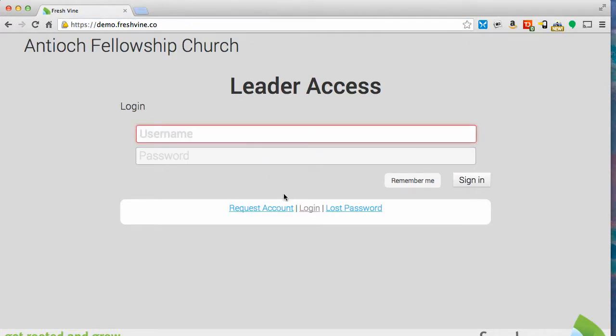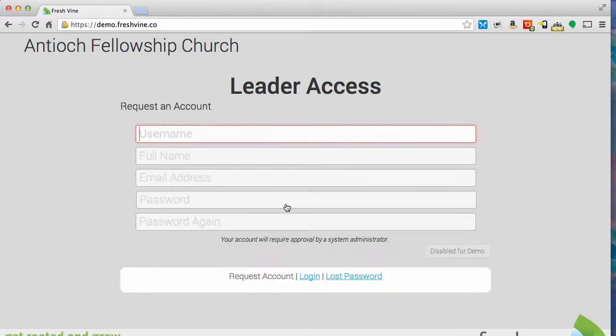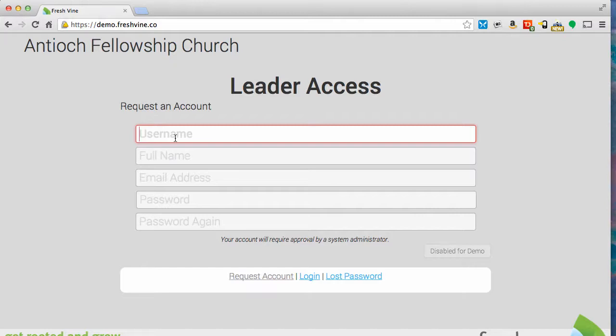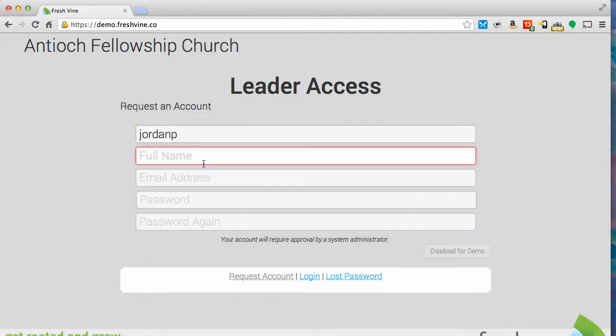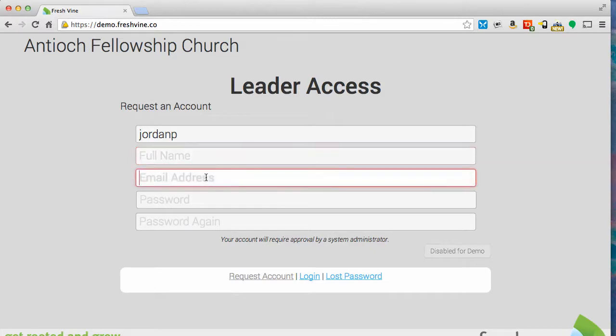If you don't yet have a user account, go down here and request an account. Enter a username that you're going to remember, something personal to you. For me, I would use Jordan P. Enter your full name, first and last, your email address, and a password. Again, something you're going to remember.